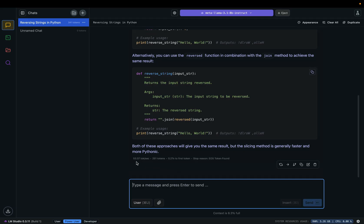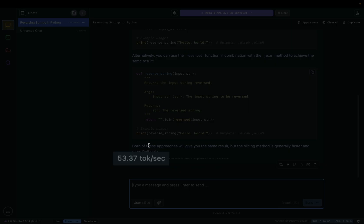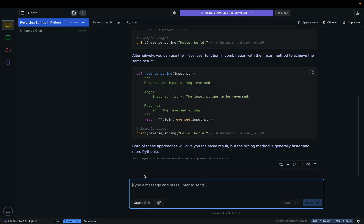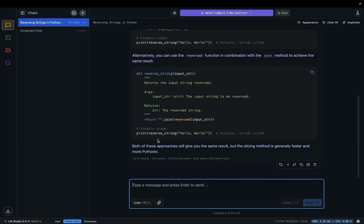Pay attention to this part here. The tokens per second is the speed at which a language model generates text. In this case, the performance is 53.37 tokens per second. You can roughly think about a token as an English word. The tokens per second of a large language model depends on, for example, the model size, hardware, and so on. So yours will be different from mine.